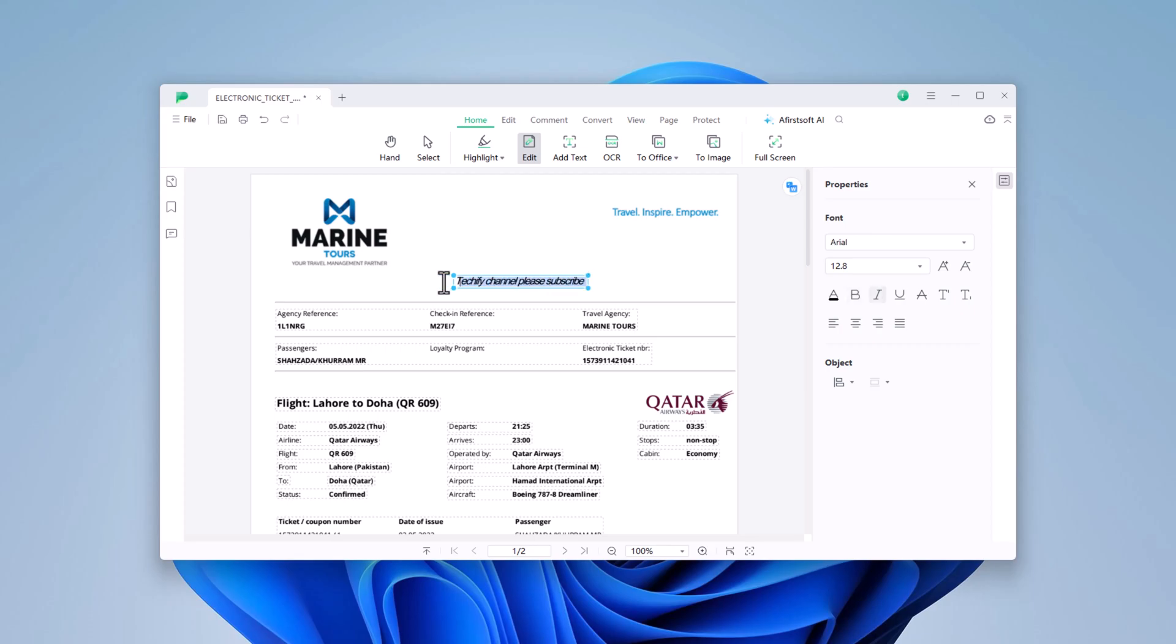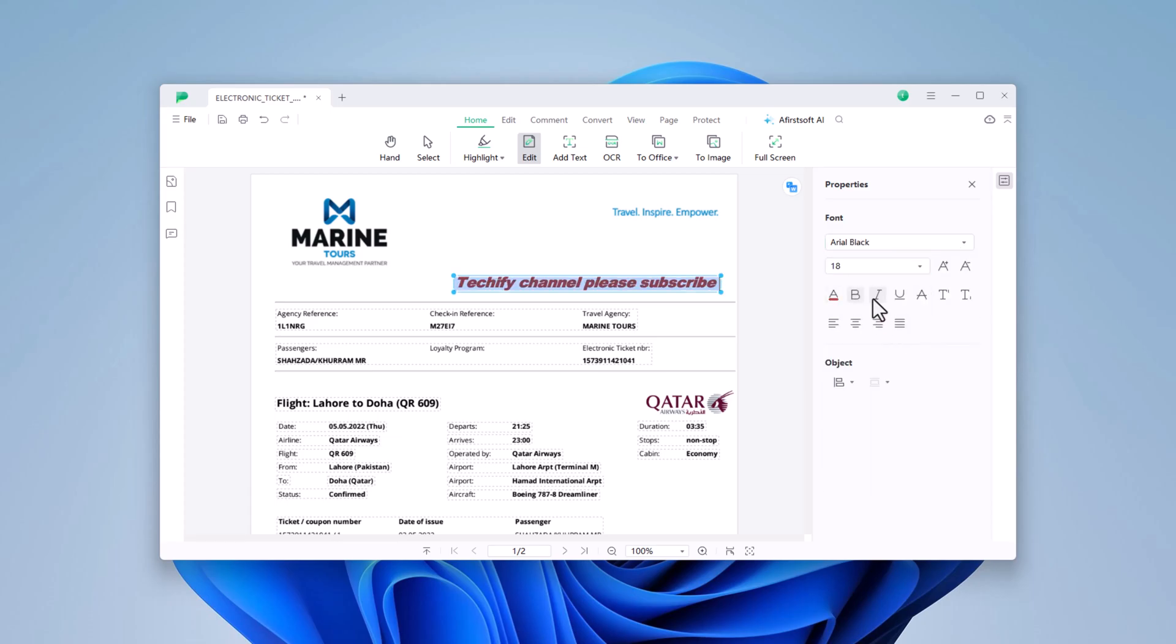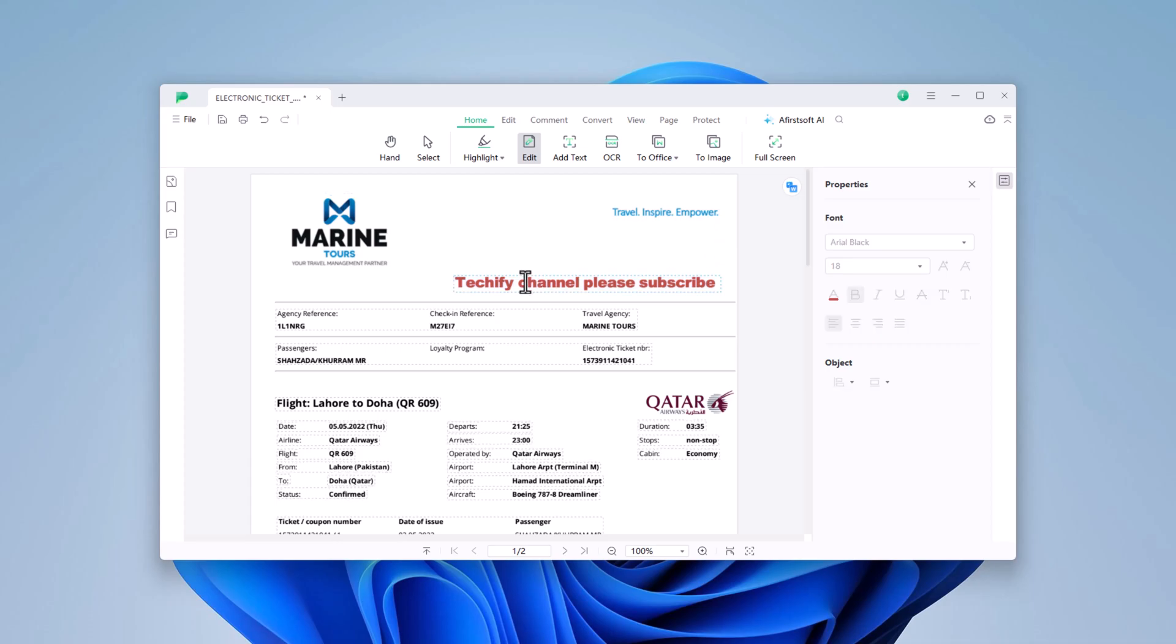You can easily adjust the font style, size, and color using the options provided in the toolbar. Perfect for correcting typos, updating information, or making other changes to the content.